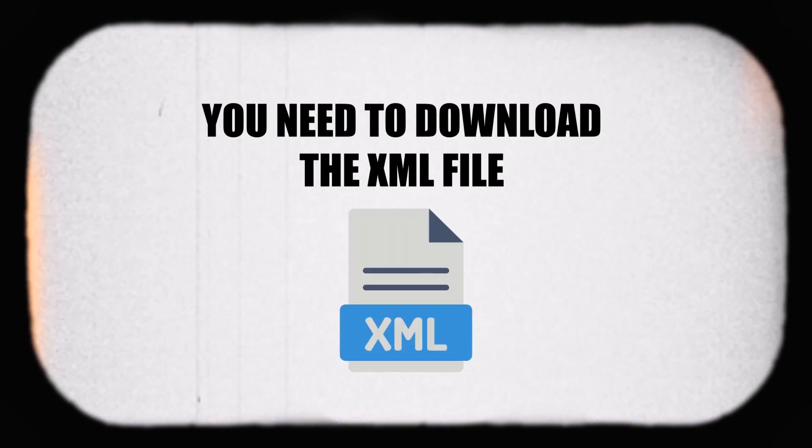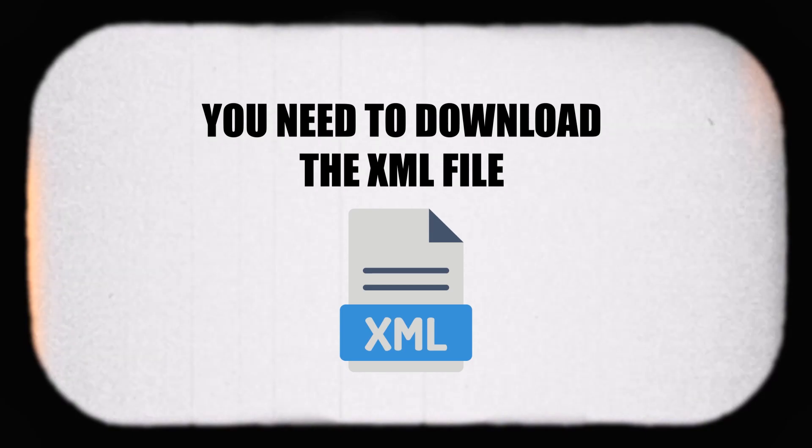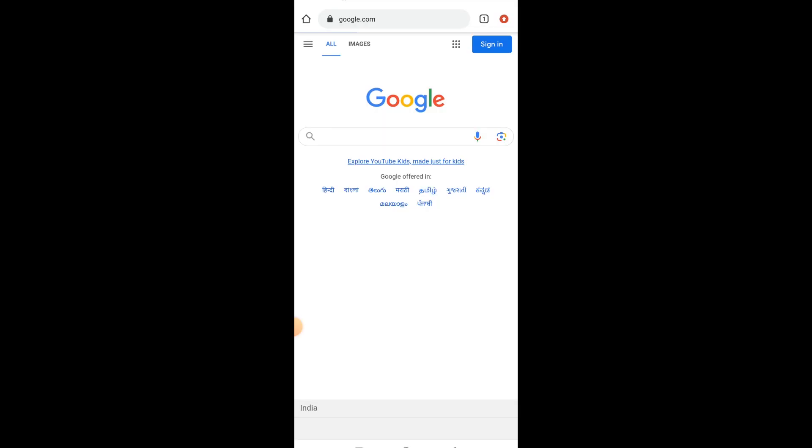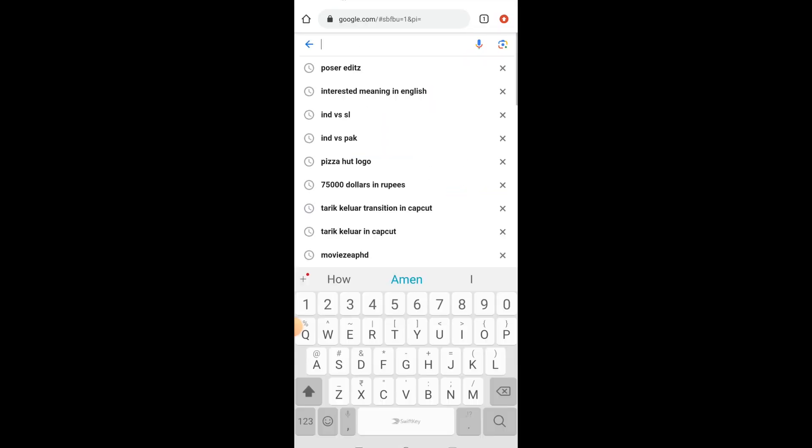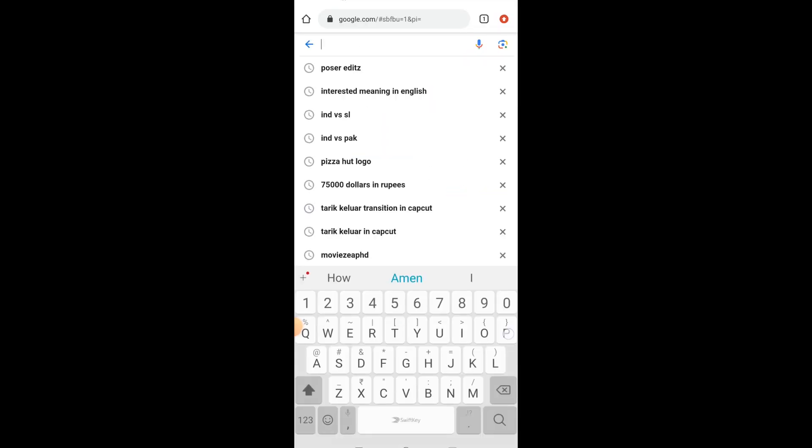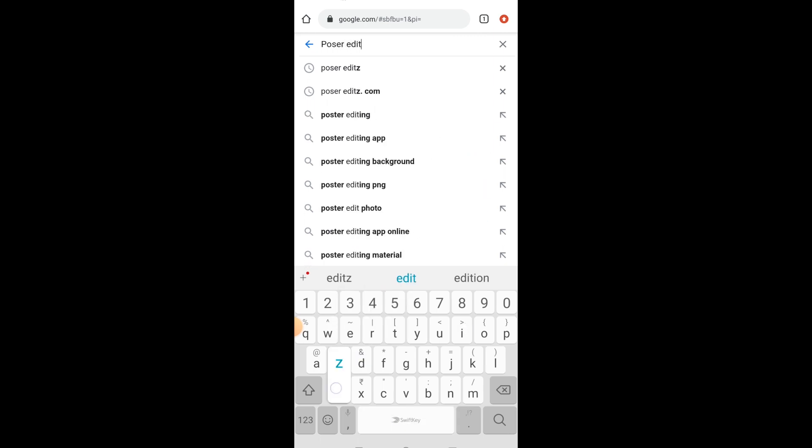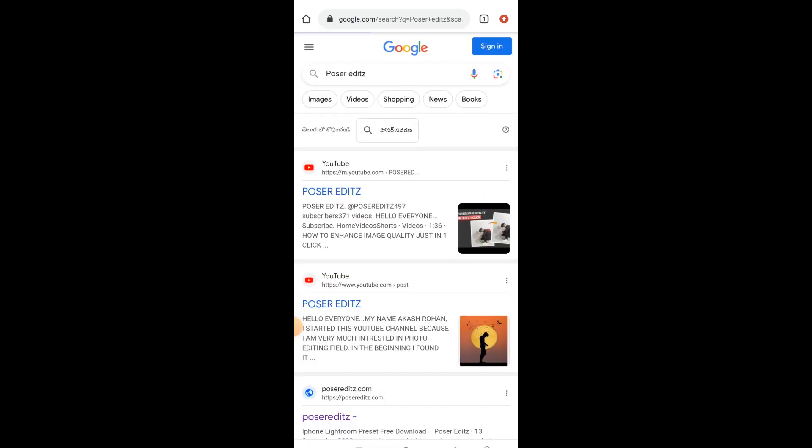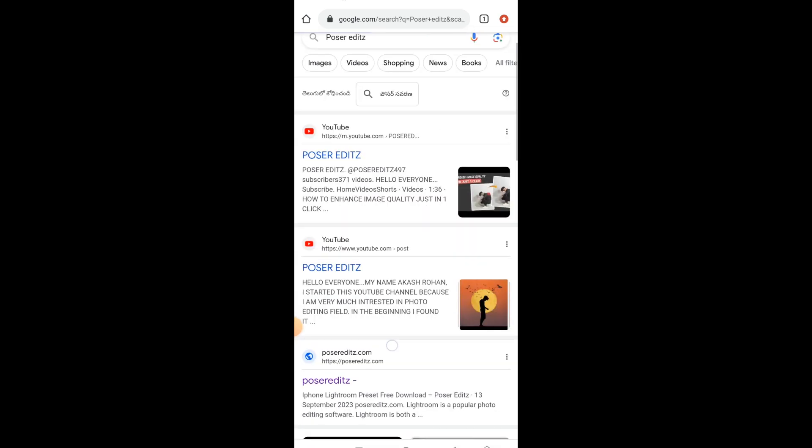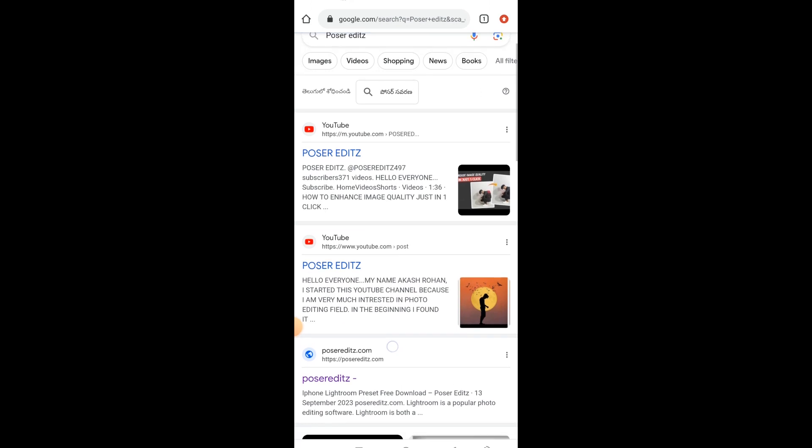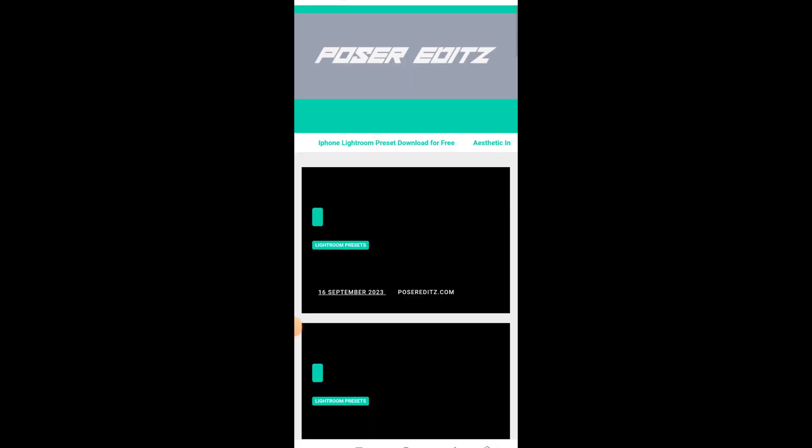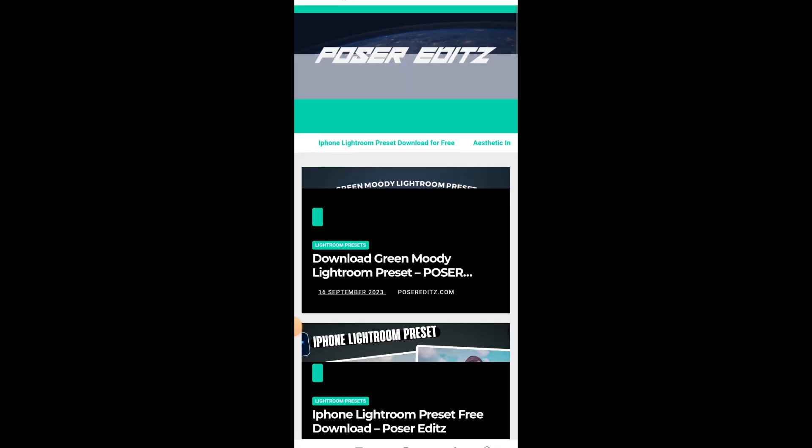First things first, you need to download the XML file. To do that, go to your web browser and search for Poser Edits. There you can find the official Poser Edits website, poseredits.com. Just click on it to enter the website.